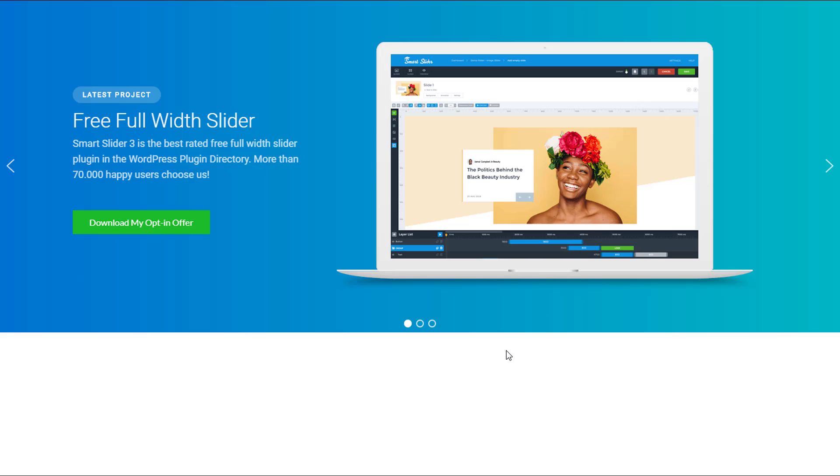So there you have it. That's all you need to do to add a button from Thrive Architect into a smart slider. And now you know how to add the smart slider directly into a page you're working on with Thrive Architect. If you have any questions, you can visit the post associated with this video at Convology.com where I'm happy to answer any questions you might have about implementing sliders into Thrive Architect. Thanks for watching.